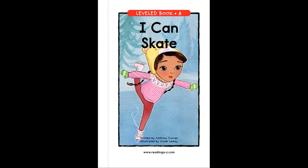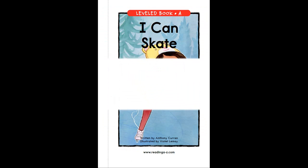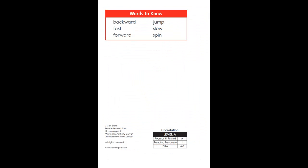Now listen to the story and repeat each sentence after you hear it. Remember those important vocabulary words? Listen to each word and repeat. Backward. Fast. Forward. Jump. Spin.